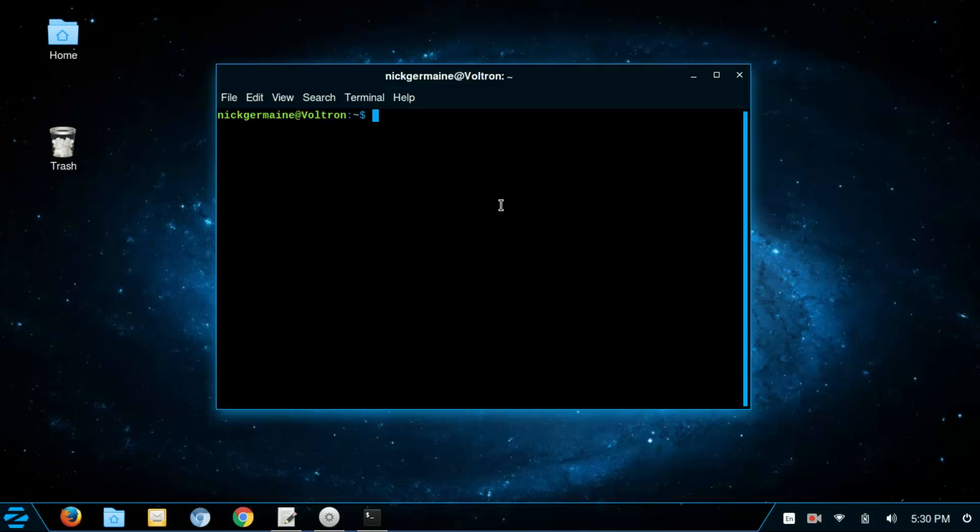That's exactly what we're going to do. So I'm just going to type in the command ping and then the address of what I want to ping.